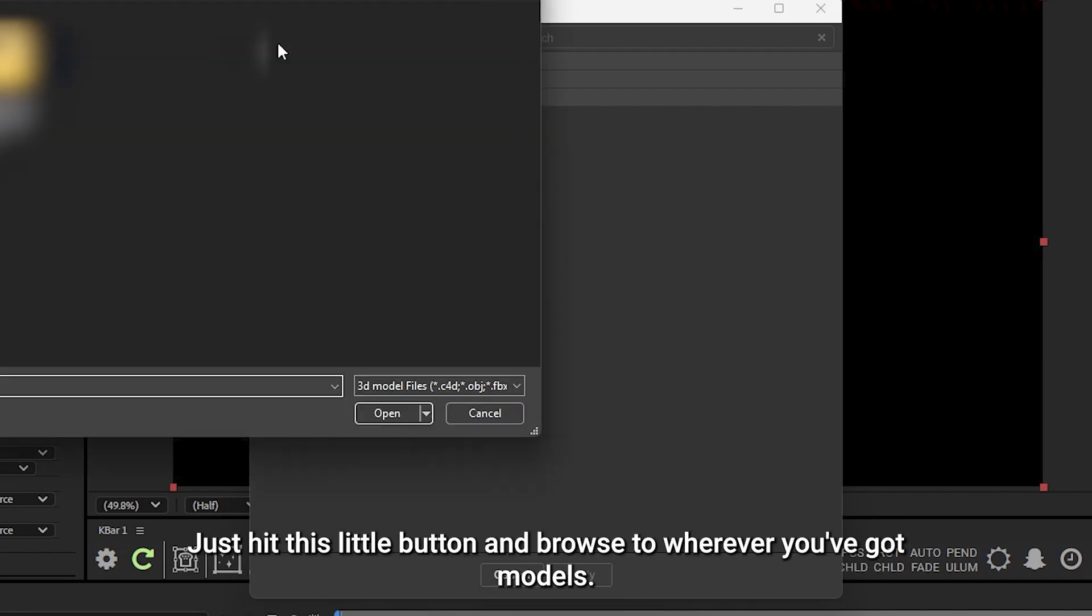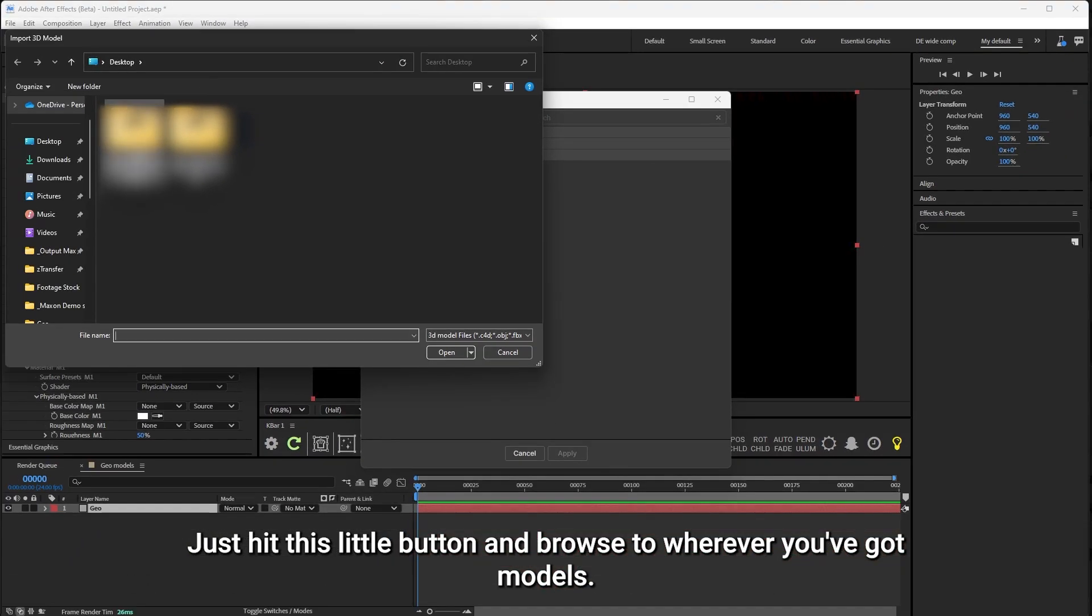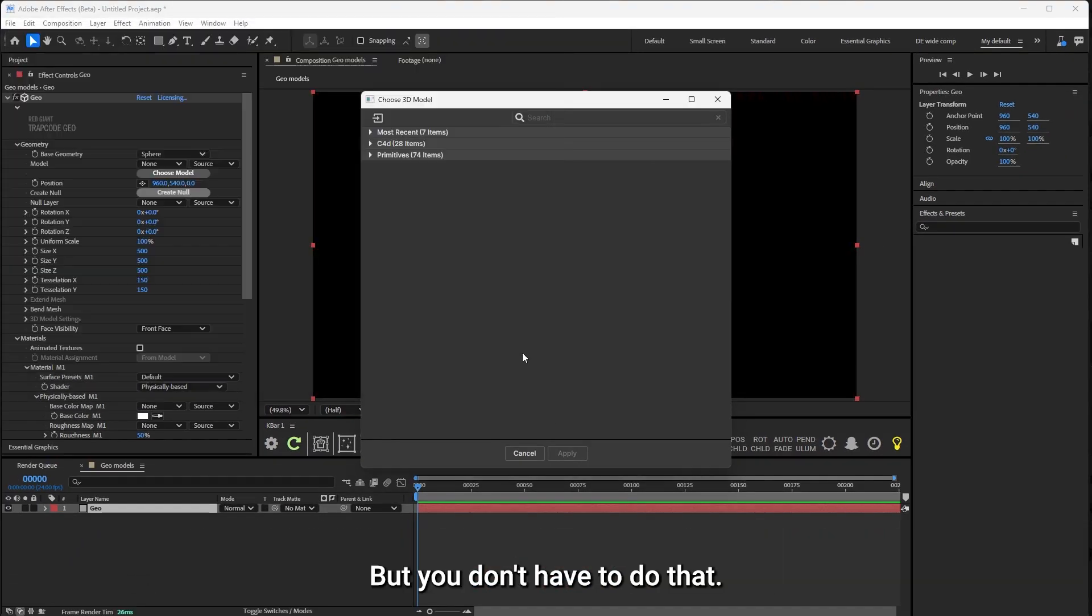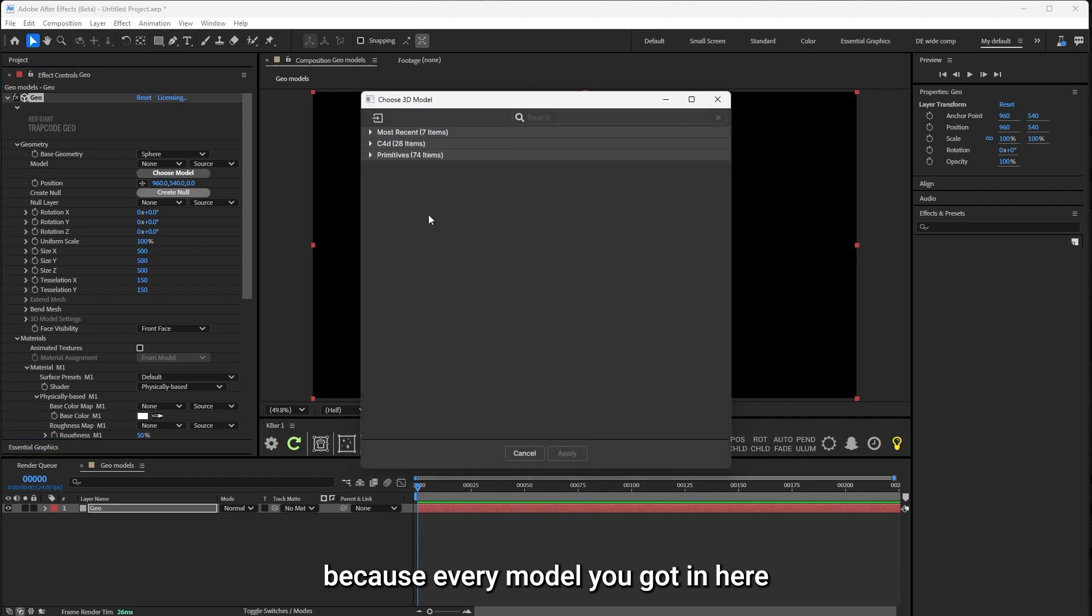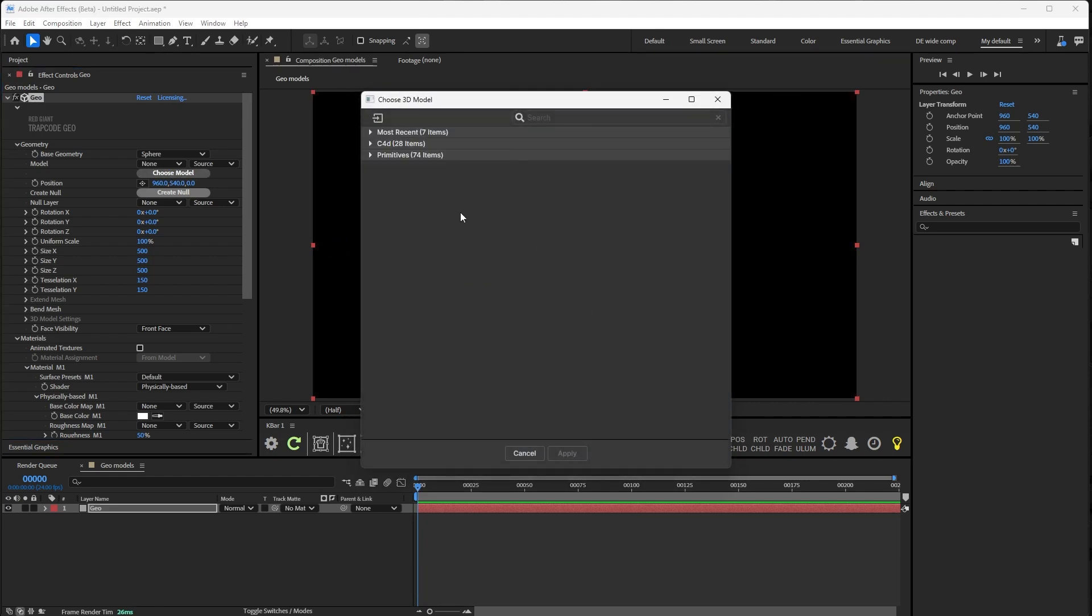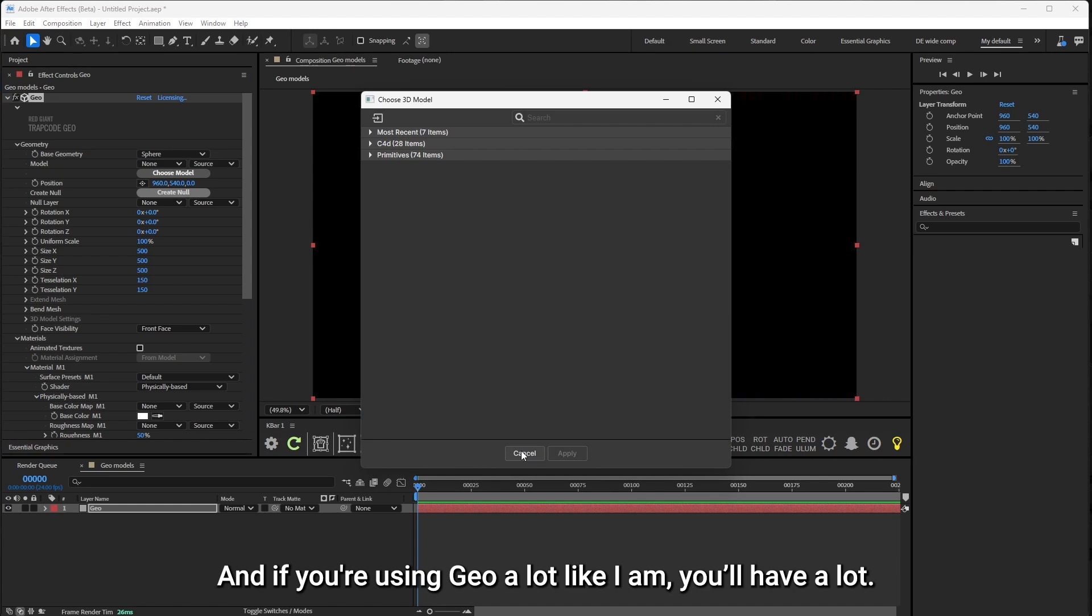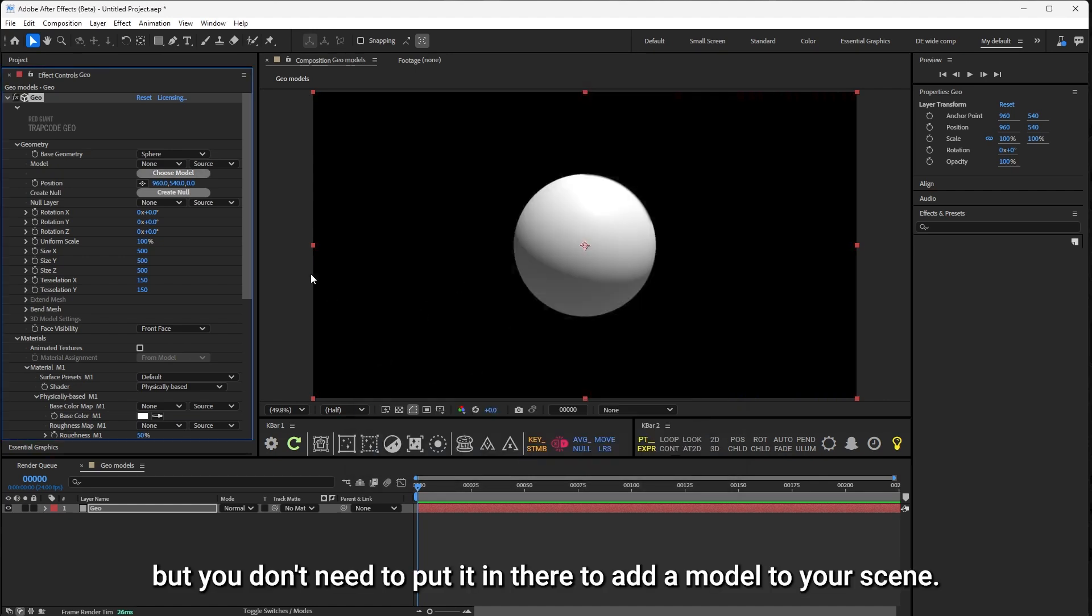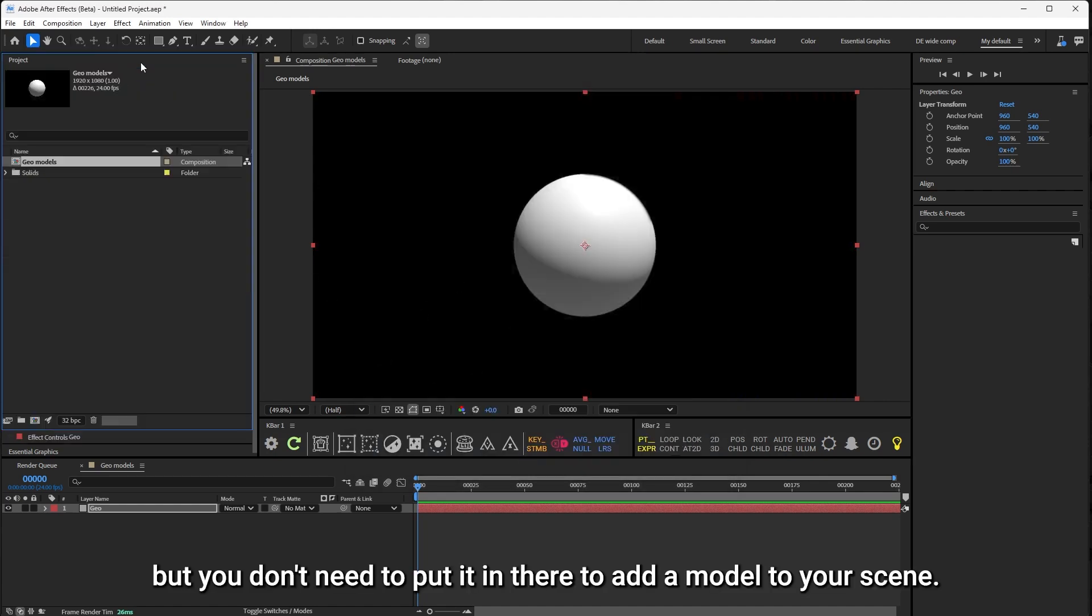Just hit this little button and browse to wherever you've got models, but you don't have to do that, because every model you add in here will always be in this little Choose 3D model box. If you're using Geo a lot like I am, you'll have a lot.